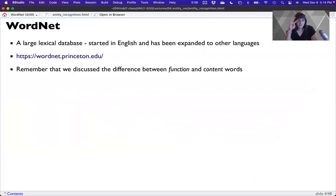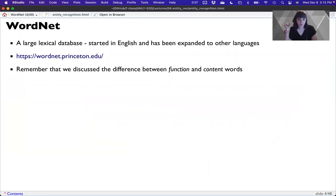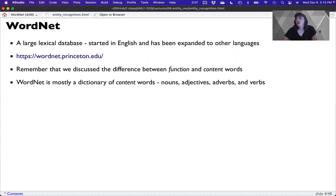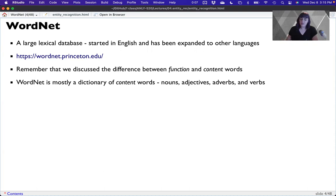Remember the difference between function words — the, an, a, and of — those parts of speech that are very frequent but aren't the meaning-making words in the sentence, like determinants, prepositions, conjunctions, stop words — and content words, the big four: adjectives, nouns, adverbs, and verbs. WordNet is a dictionary of content words. So it doesn't include all function words, and if they are included, it's because they also happen to be a noun or adjective. The focus here is on dictionary definitions for content words.